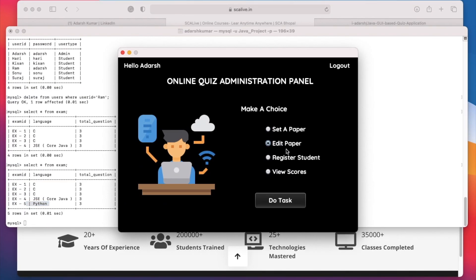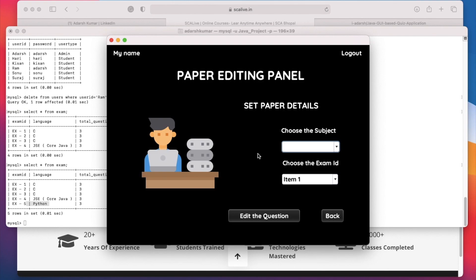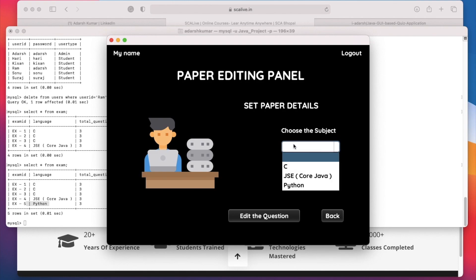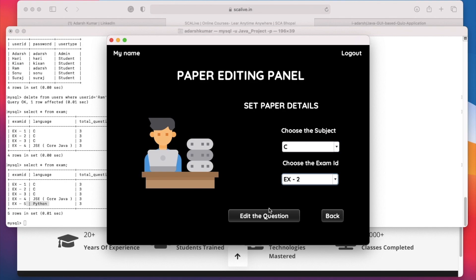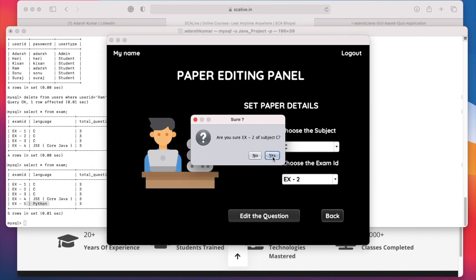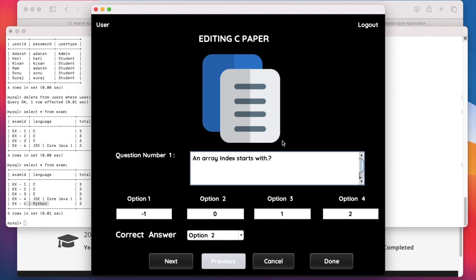After that, Edit a Paper. Suppose we have provided wrong information or made a mistake in our question paper, so we can edit it. Here we choose the subject — when we click on this list, it first fetches all the different languages present in our database and populates the list. When we select a language, it fetches all the exam IDs for that language. We have 3 exams of C language, so it shows all 3 IDs. Suppose we want to edit exam 2 — click on exam 2, then click Edit the Question, confirm, and it opens the editing panel.